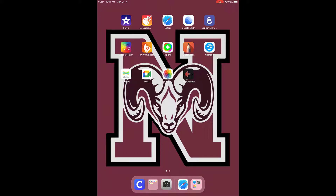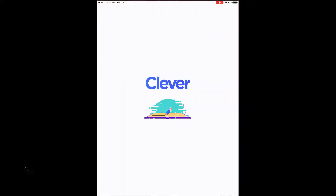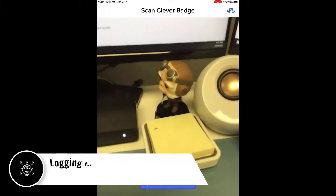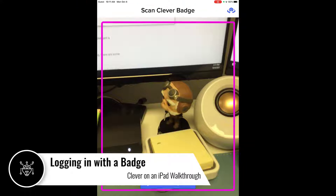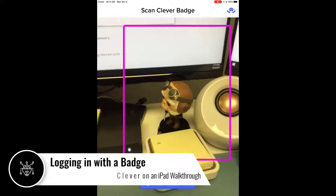With the iPads, students can log into Clever and access many of the same tools and resources they would access on a Chromebook. The login process is very simple. Tap on the Clever app to open it. The first screen students will see is the Clever badge camera.